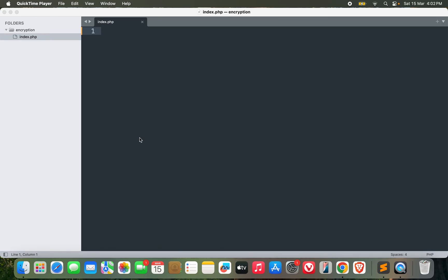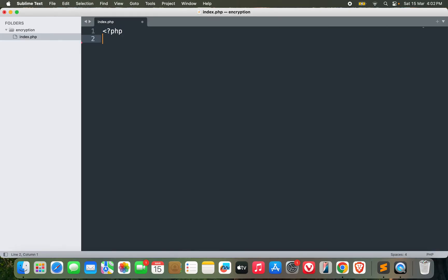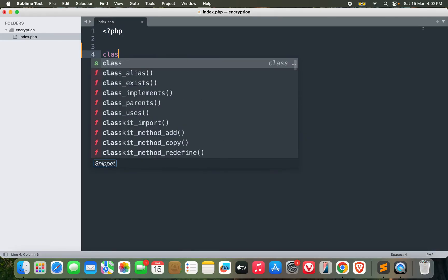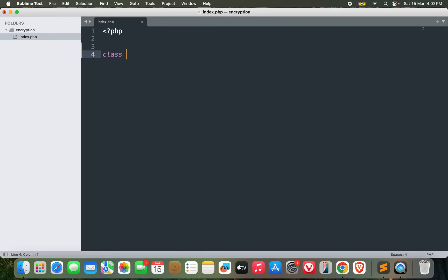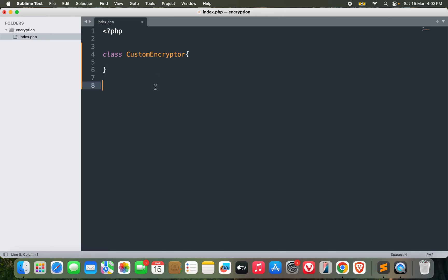Hey guys, welcome back. We're back again with another interesting video. In this video, we are going to implement our own custom encryption algorithm. We will be using PHP to do it, so let's get started. Let me make a class first. Let's call it CustomEncryptor. This should be fine, and we will make some methods inside this class.